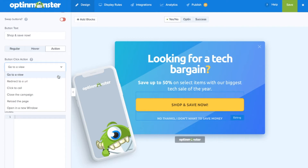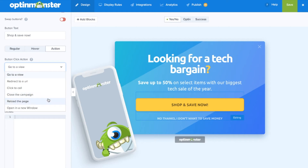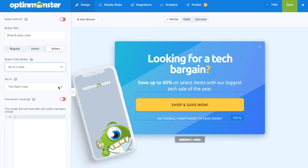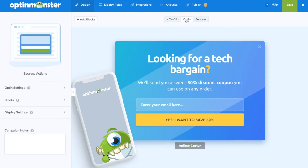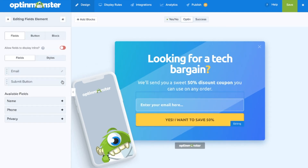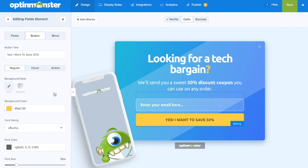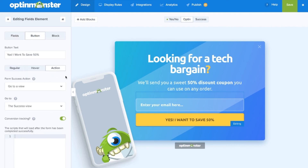redirect to a URL, click to call, close the campaign, reload the page, and open in a new window. If you'd like to go to the opt-in view, you'd select 'Go to a View' and under 'Go To' you'd select the opt-in view. Simply follow this procedure for any element action that you'd like to establish.